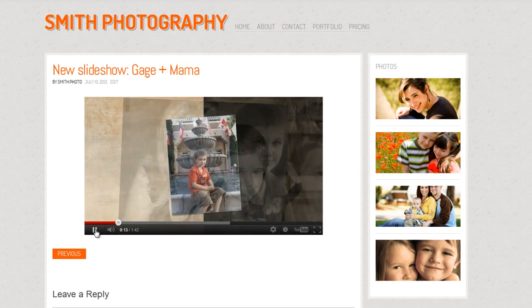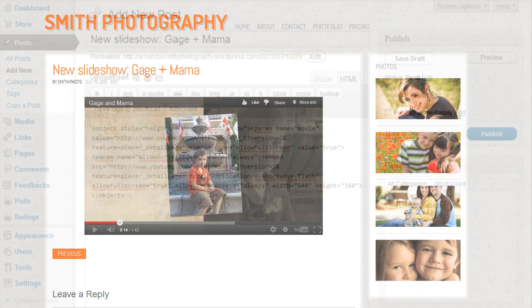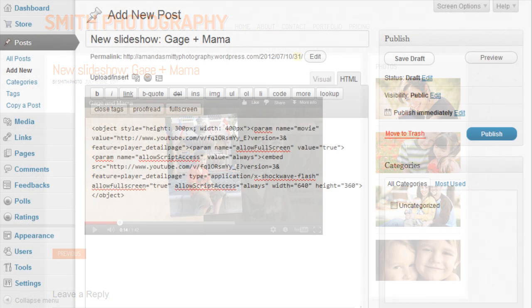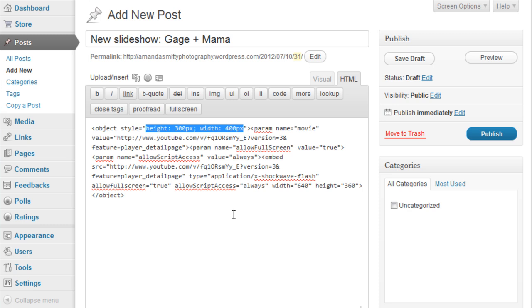Let's go back to the post. In the embed code, you'll see tags for the width and height of the video. Simply change these to whatever works best for you. In order to keep your video from becoming distorted, be sure to maintain the same width to height ratio.